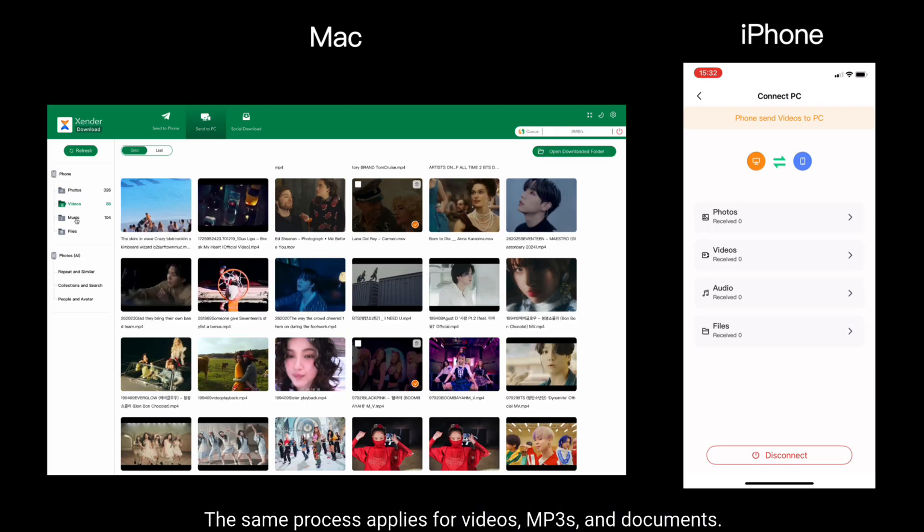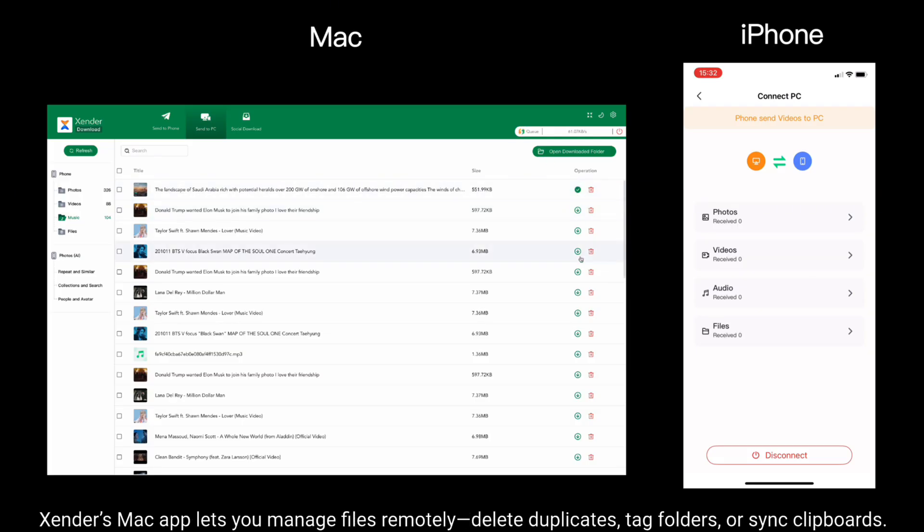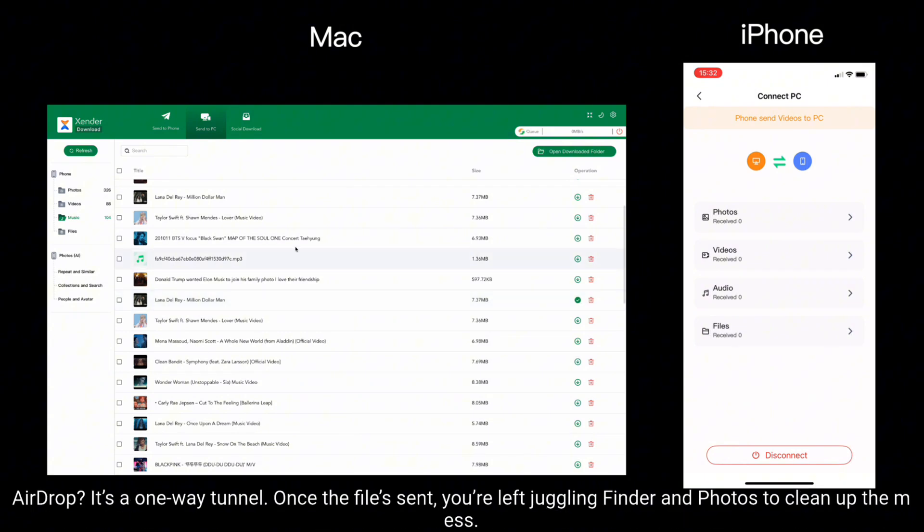The same process applies for videos, MP3s and documents. Xender's Mac app lets you manage files remotely, delete duplicates, tag folders or sync clipboards.